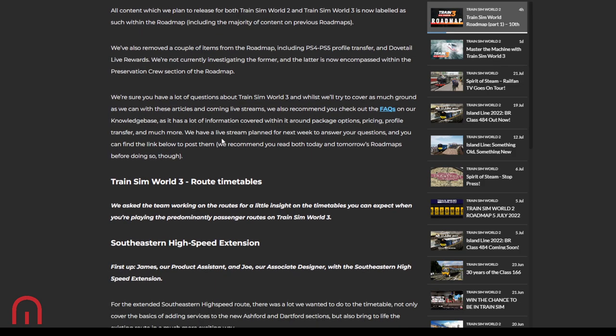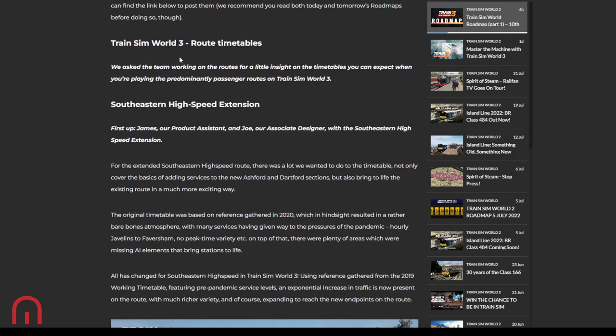We have a lot of questions. Upcoming articles, live streams, they're going to be covering it as much as possible. Don't forget the FAQs, the knowledge base. All that information is in there. So many questions, even stupid questions, and they give you stupid answers because that's what you need. There is a live stream planned next week to answer extra questions. Link below to post them, so check this news article out and you'll get the links. Add your questions. Route timetables. They asked the team working on the routes for a little insight on the timetables. First up, James, product assistant, and Joe. Joe did the British Brighton Mainline timetables, done others as well. But the BML London commuter was epic, hundreds of services.